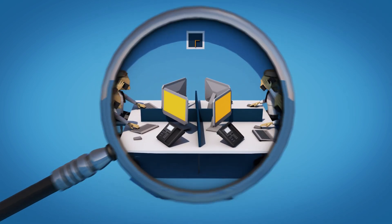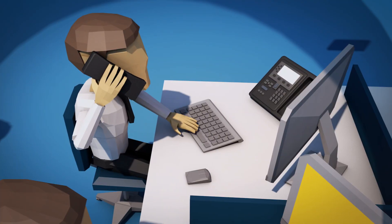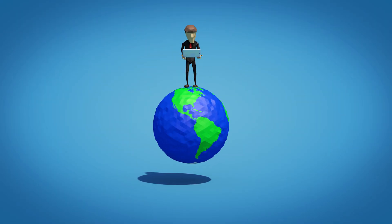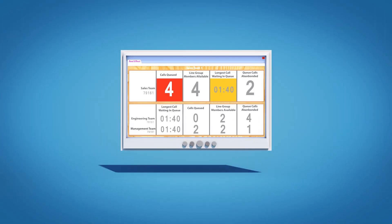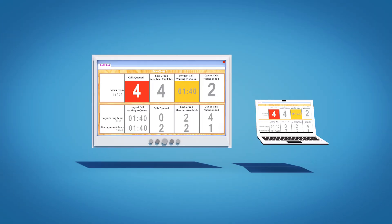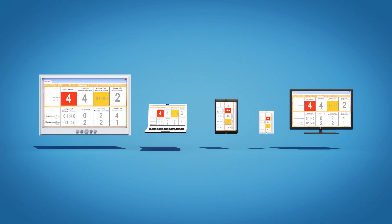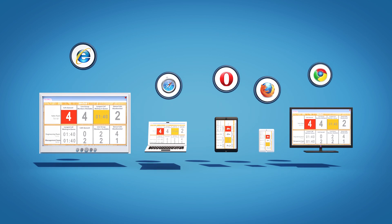View and monitor your performance as a whole, by team or by agent from anywhere in the world. View on a large screen display, PC, tablet, mobile or even a smart TV. As long as you have a browser you can be connected.